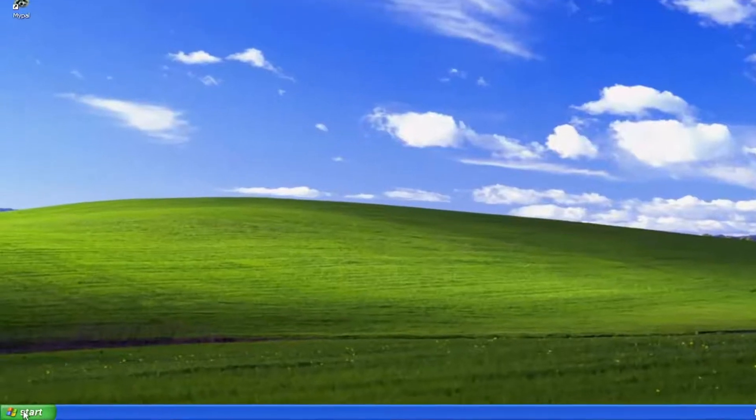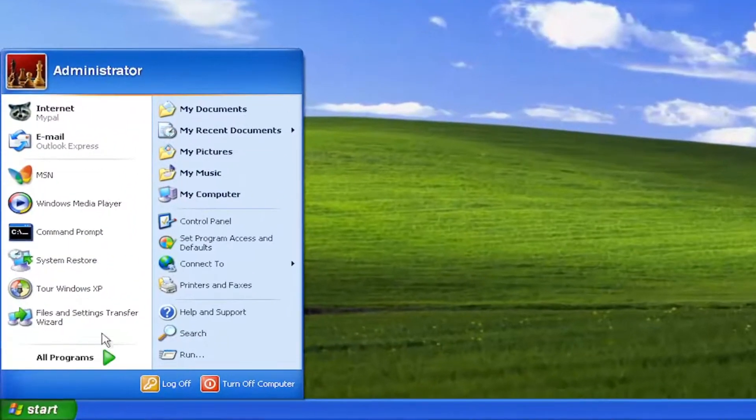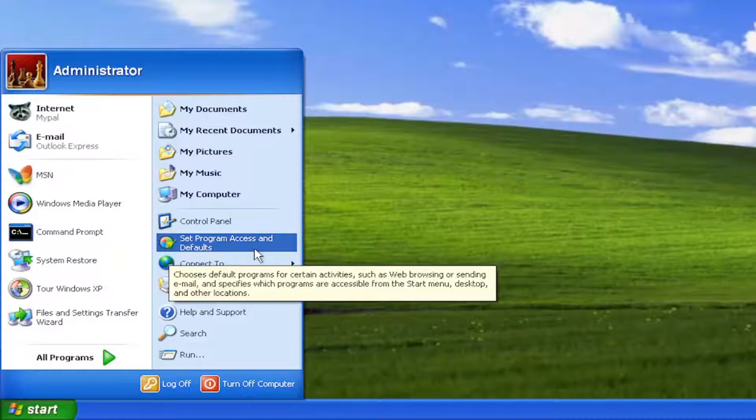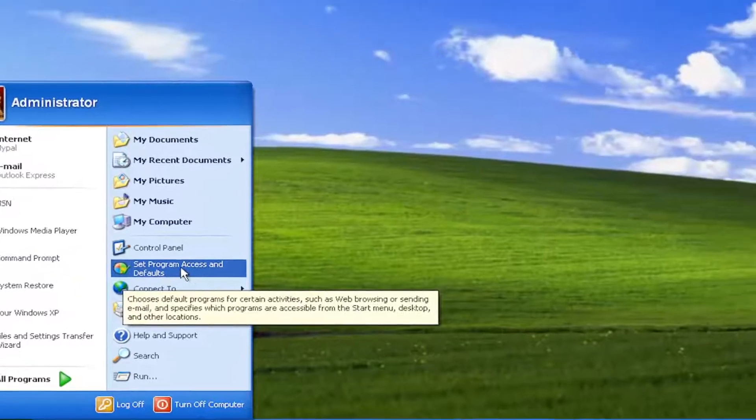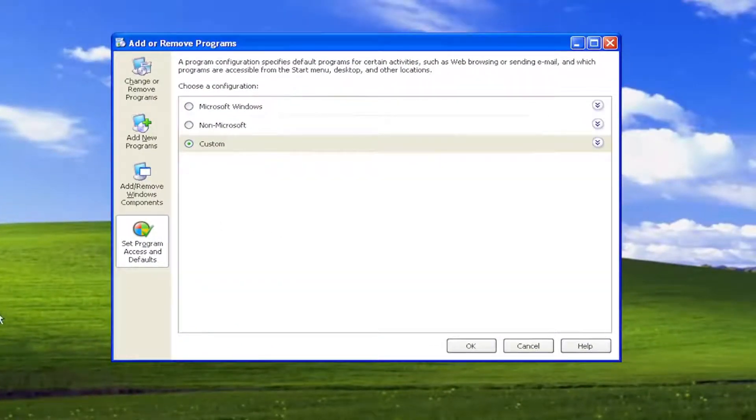So all you have to do is select the start menu and select on the left side where it says set program access and defaults. You can also go underneath the control panel as well if you choose to do that.